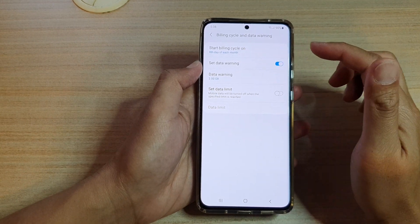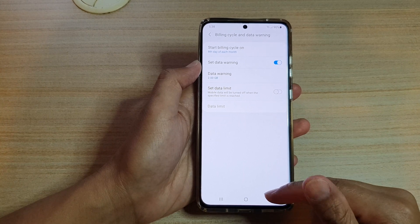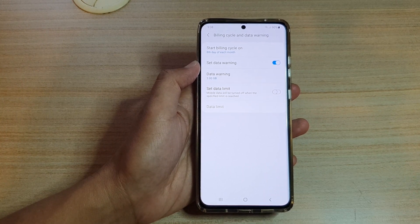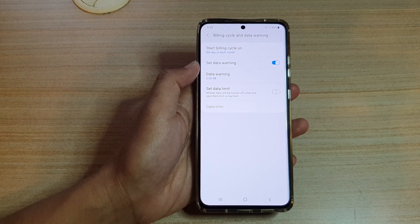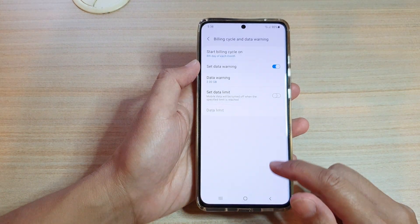The data count will now count from the start of the 8th of each month. That's how you can change the billing cycle date on your Samsung Galaxy S21 series.